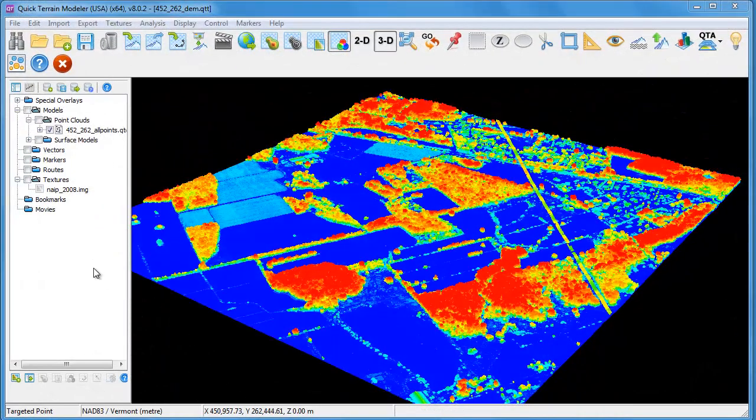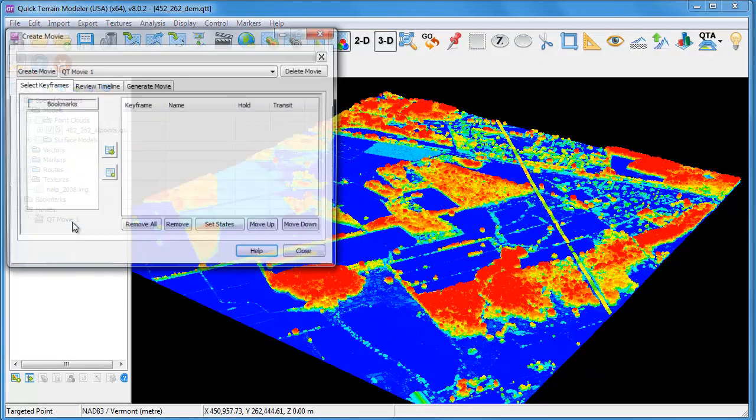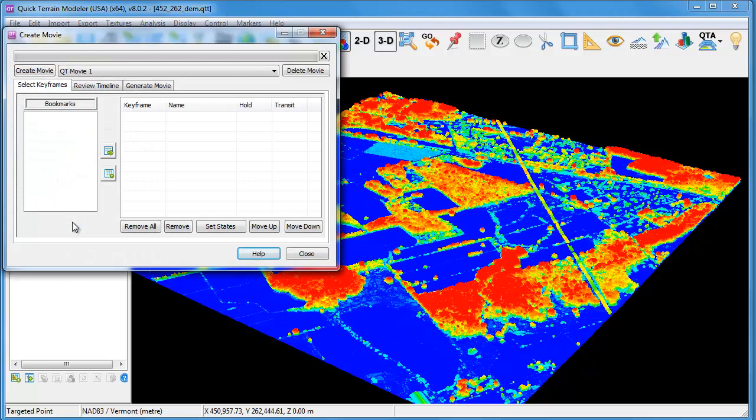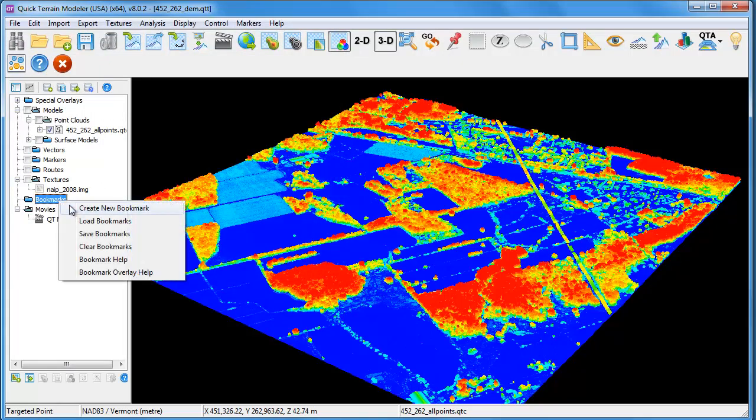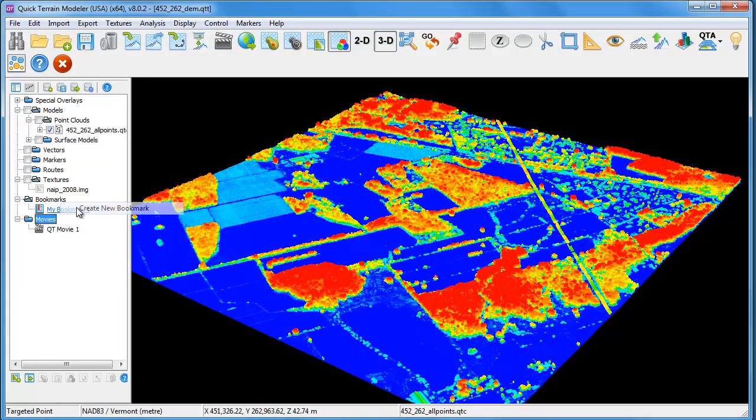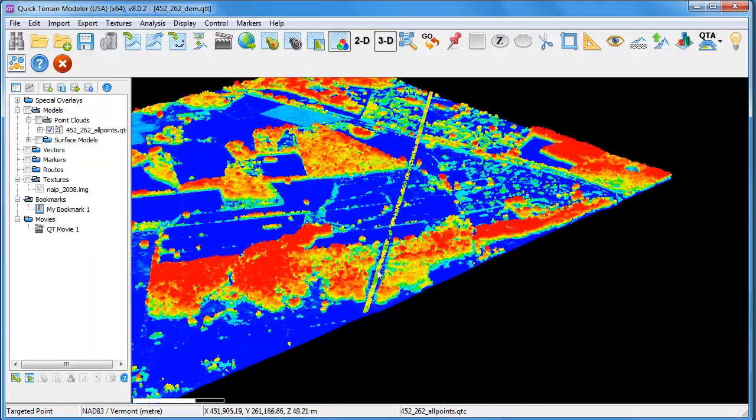I'll begin by creating a space to edit my movie. I'll right-click on Movies and click Create New Movie. Once my movie's created, I'm going to create bookmarks. Each bookmark will represent a stopping point in the movie.